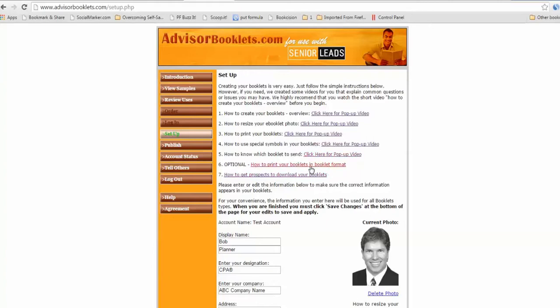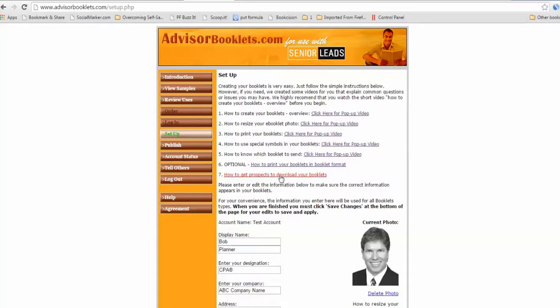If you want to print your booklets, not 11 by 8 and a half, but rather in booklet format, 8 and a half by 11, this little video. And then here's a whole bunch of other ways to use your booklets on the internet to generate some prospects beyond the senior lead system. So certainly read this and how to do that.